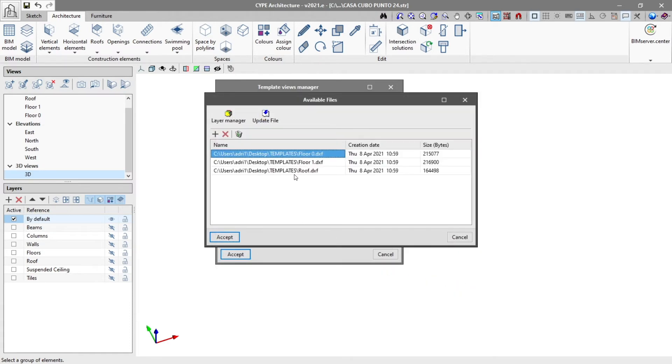It is recommended that these files contain the information strictly necessary for working in CypArchitecture, and that the drawings are suitably scaled and positioned.